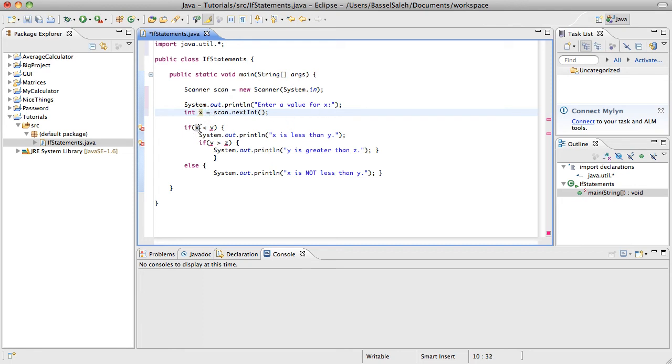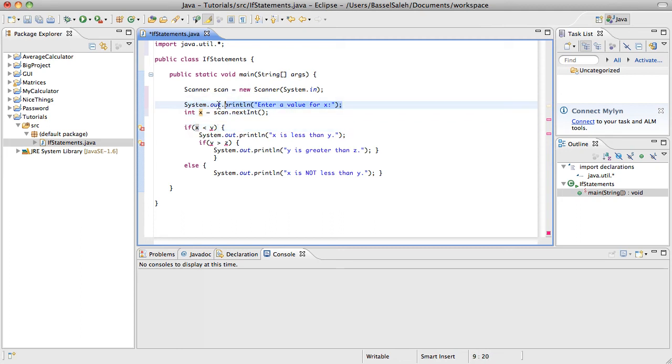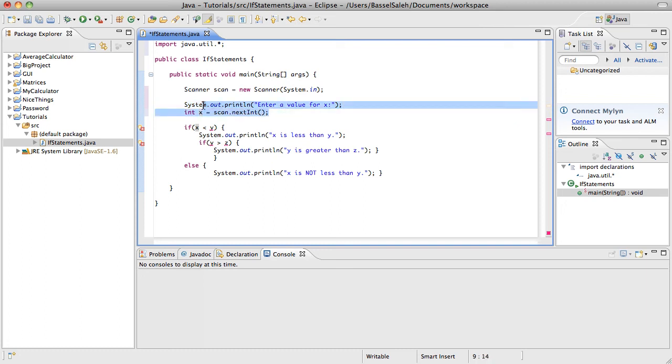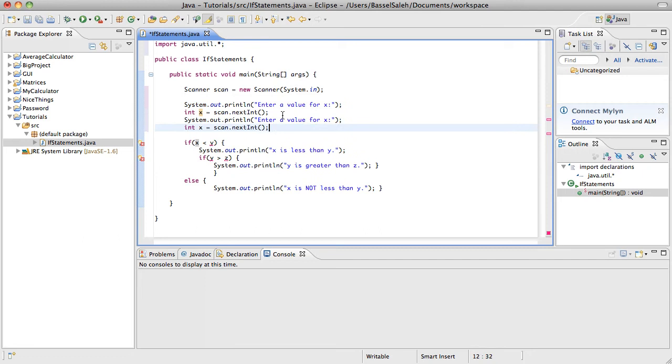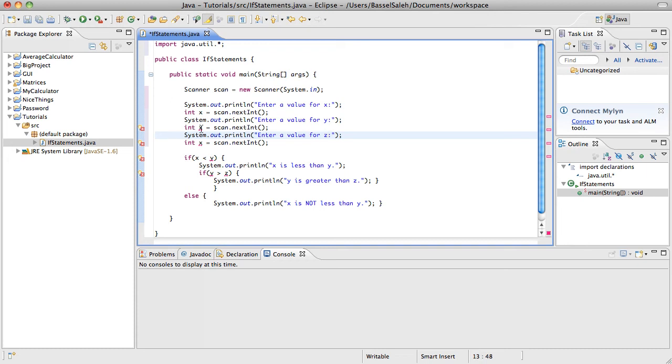So then you can say if x is less than y, it'll do this. And then let's just use some shortcuts because we're that cool. You could just copy this whole thing and paste it twice and say enter a value for y, enter a value for z, and just make this integer y and integer z.